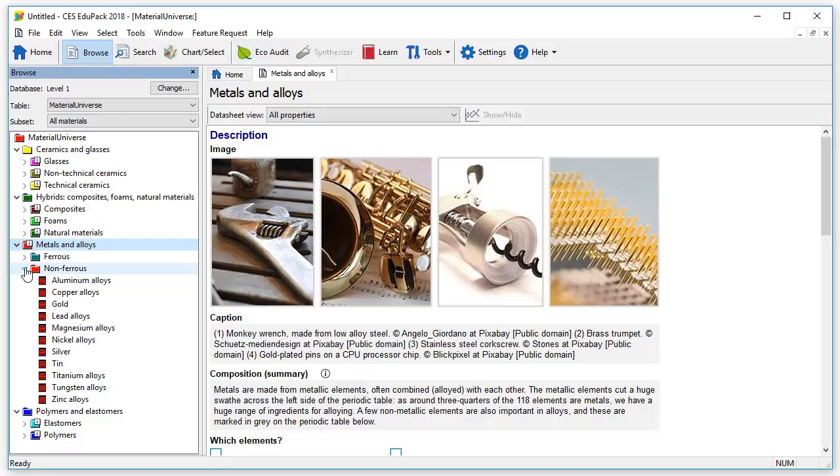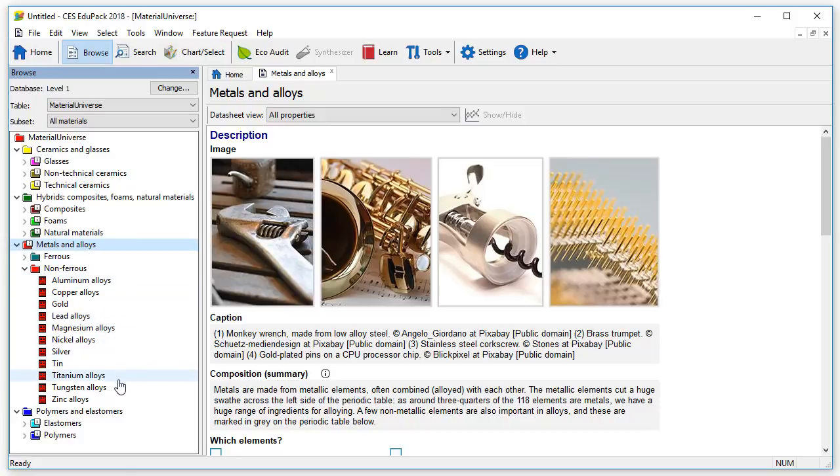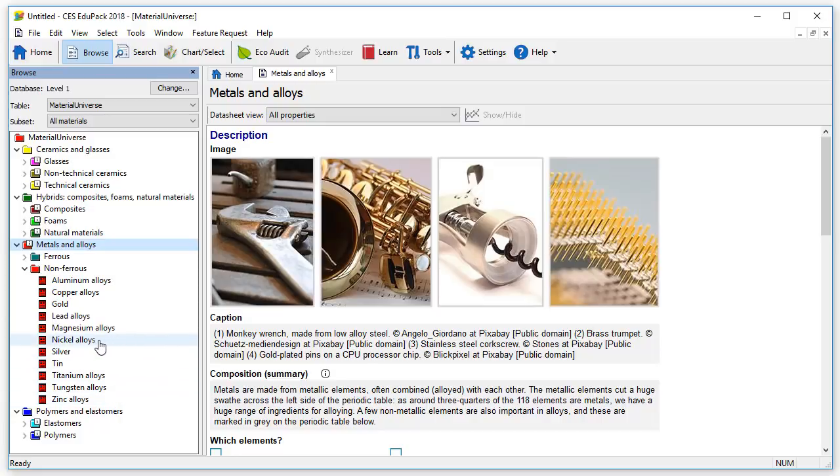As you can see, the main non-ferrous material records are displayed. If we are particularly interested in nickel alloys, we can open its record by double-clicking on the name.